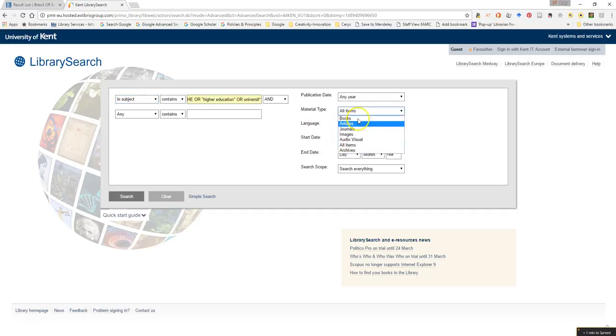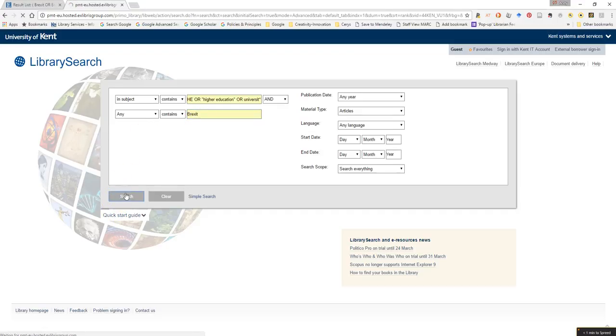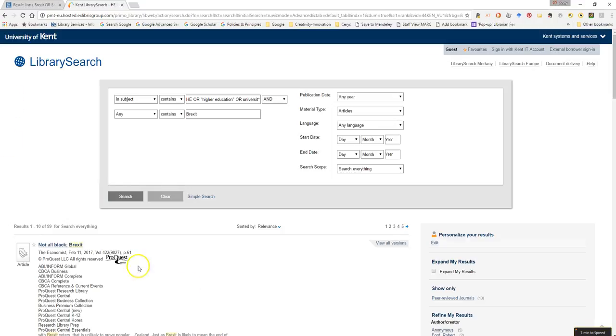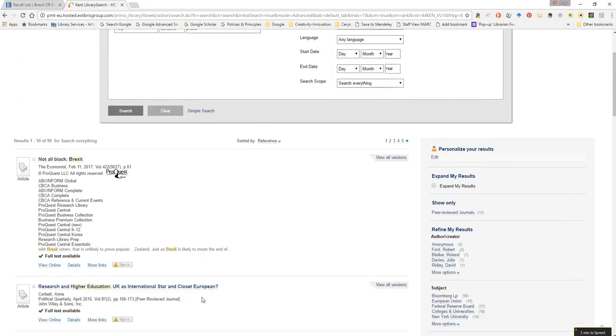So again, if I restrict this to articles and add Brexit as an additional term. If I now hit search, we can see that it's brought back a nice manageable 99 results to do with Brexit and higher education or universities.